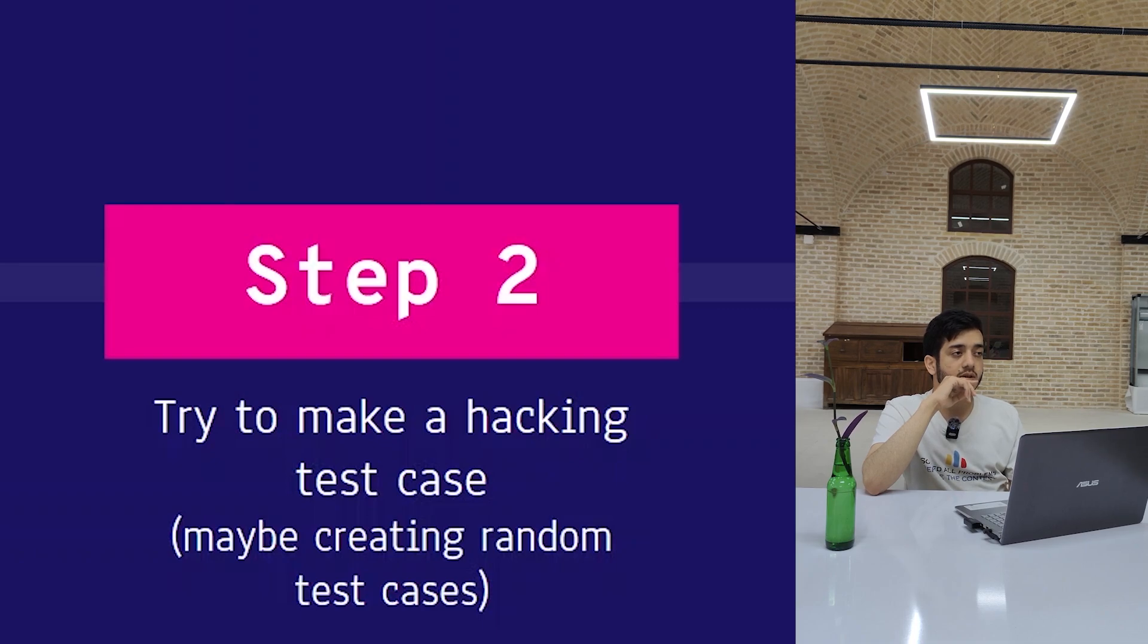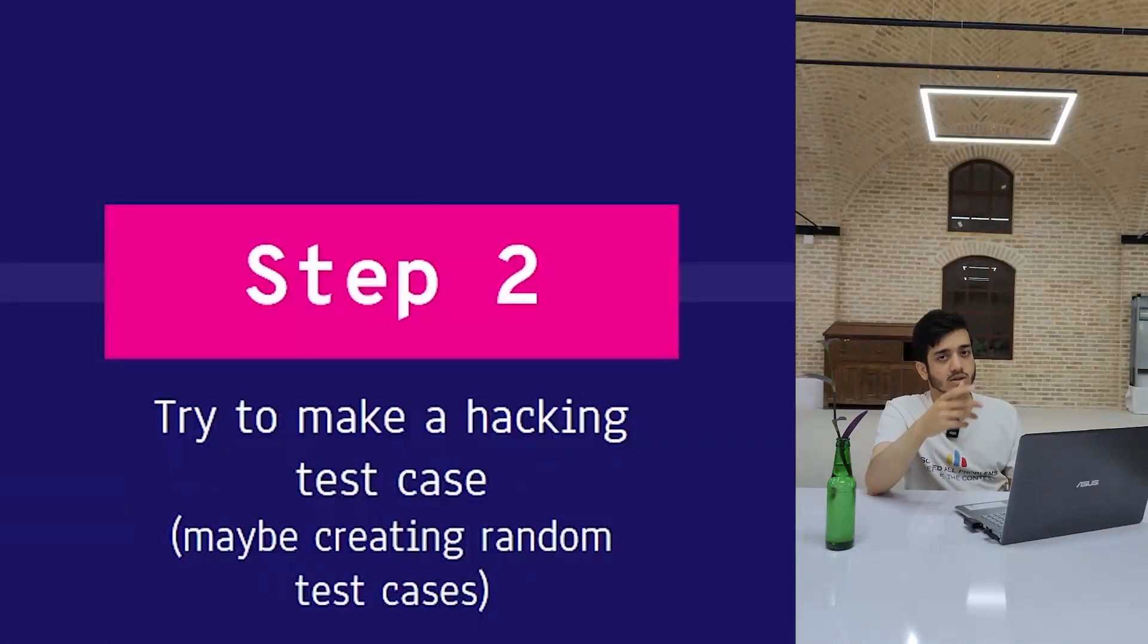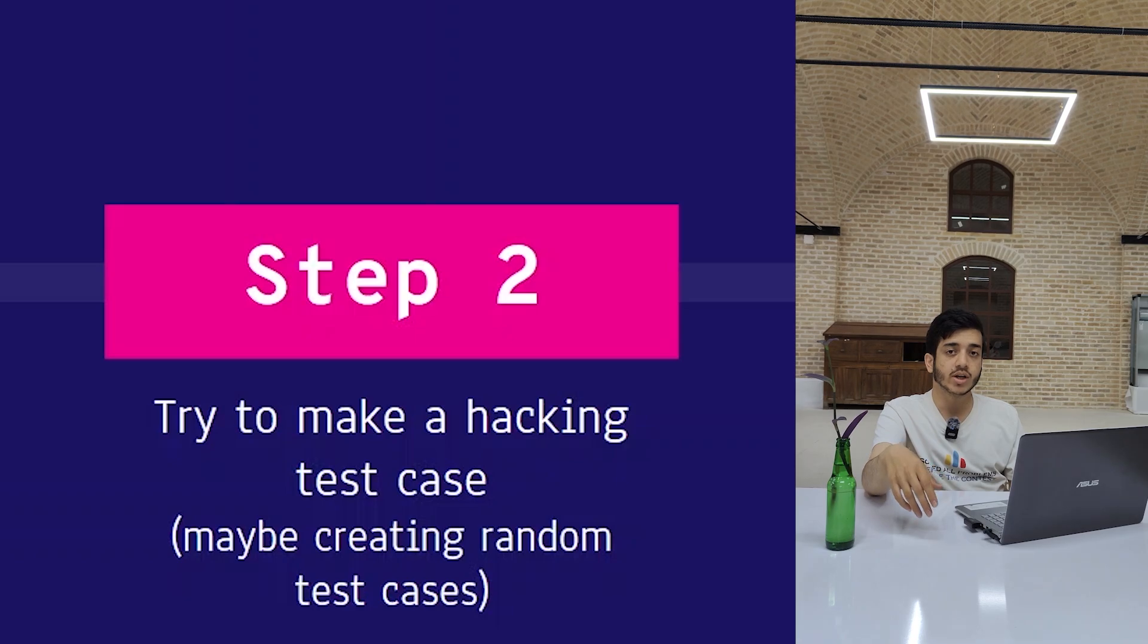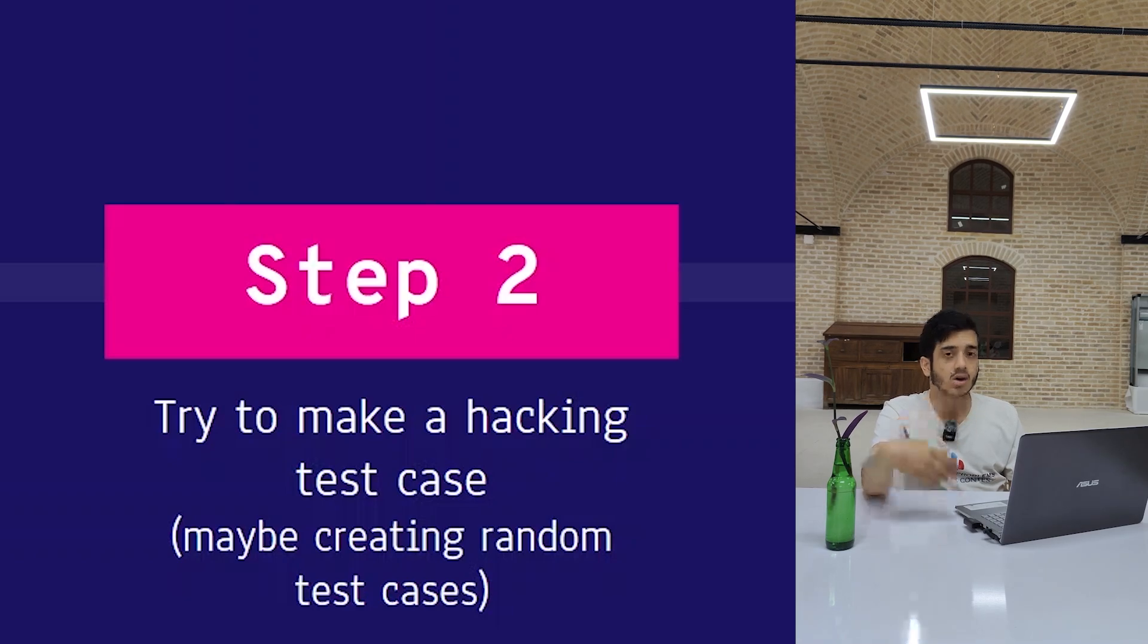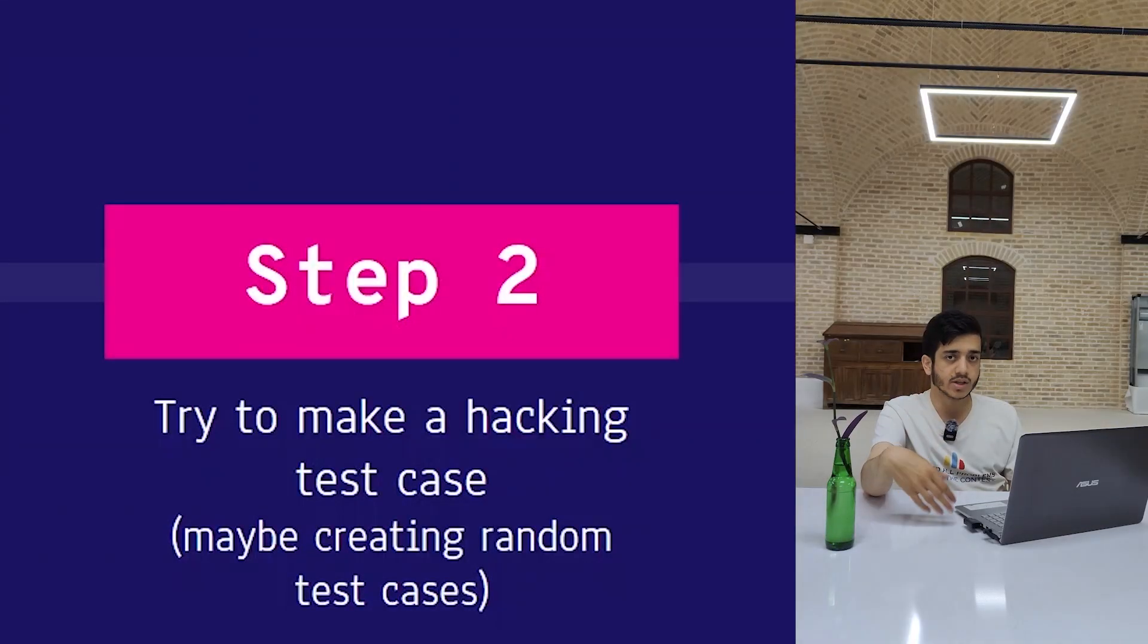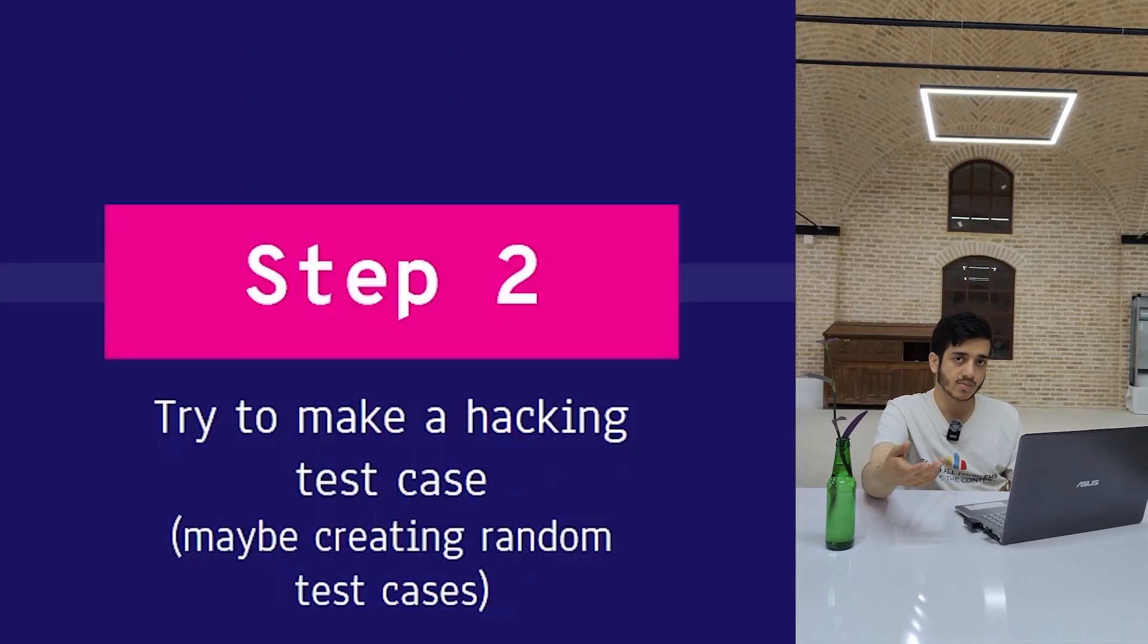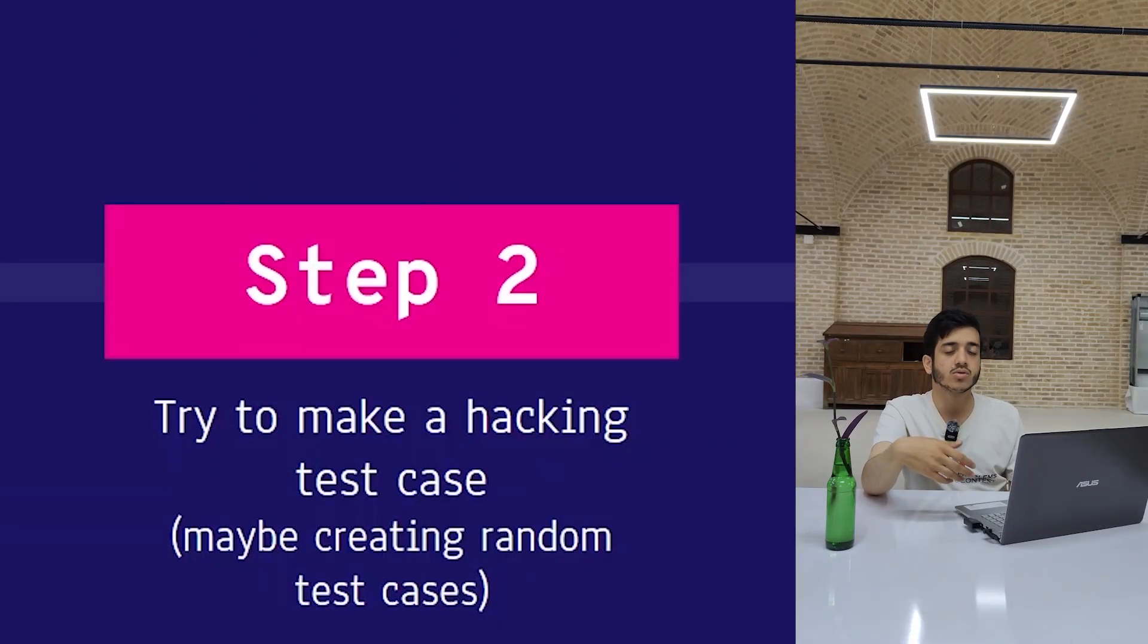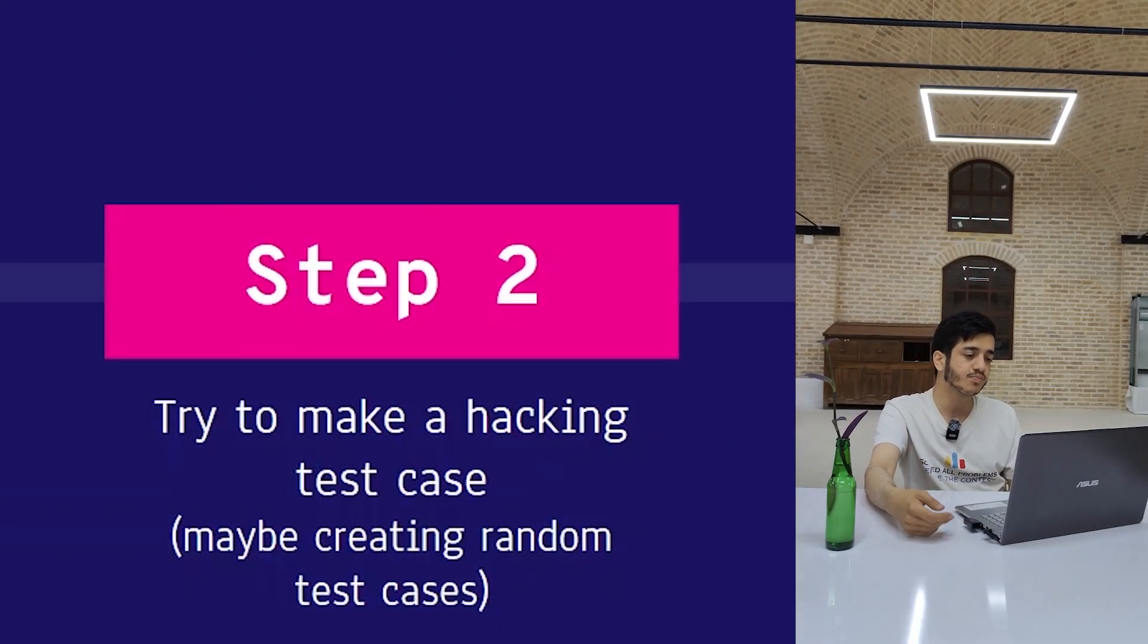Sometimes even this is not enough—you need to create a lot of random test cases to find the bug. But anyway, to summarize, you need to make a hacking test case.